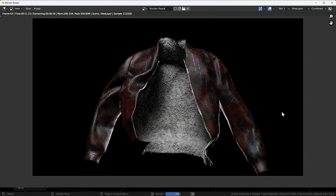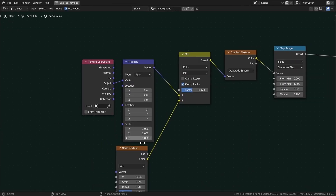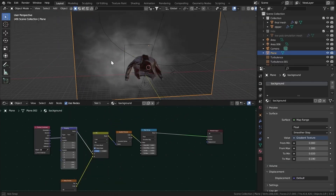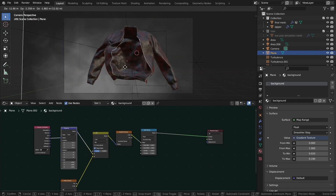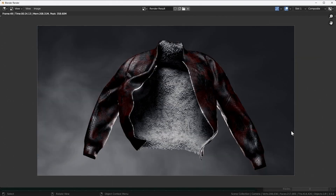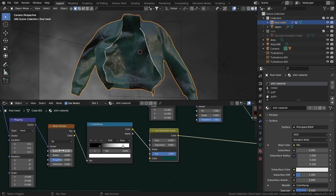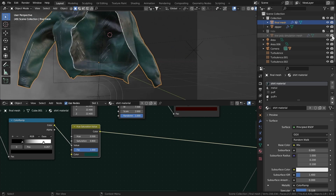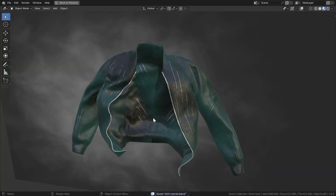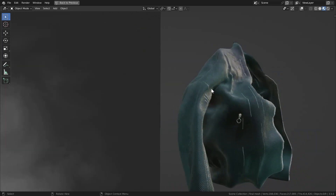Hit F12 and render — it looks awesome, very premium fabric. In my version I had a plane in the background with a gradient texture and a little noise, parented to the camera. Render that and see how it looks. Try different colors to find what works best. Make sure to turn off render visibility and viewport visibility for your low poly simulation mesh so it doesn't mess things up. You can download the file from my Patreon to study it. See you in the next one!